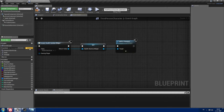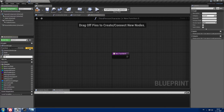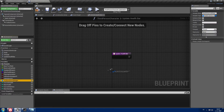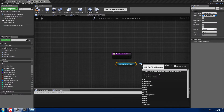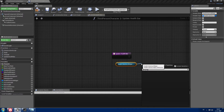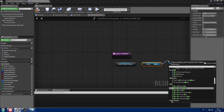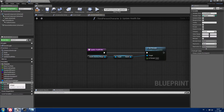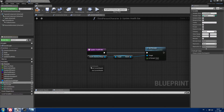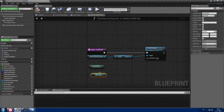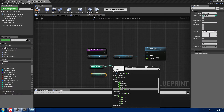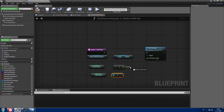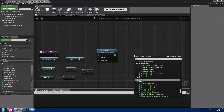Now we need to update our health progress bar somehow. Create a function and call it updateHealthBar. Drag your health stamina widget and get from it the progress bar for health. Set it to percent, then drag your currentHealth and maxHealth variables, convert them to float, and divide them between each other.